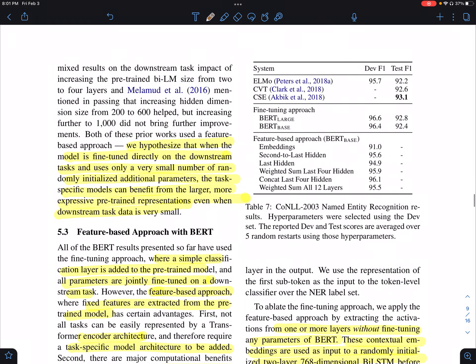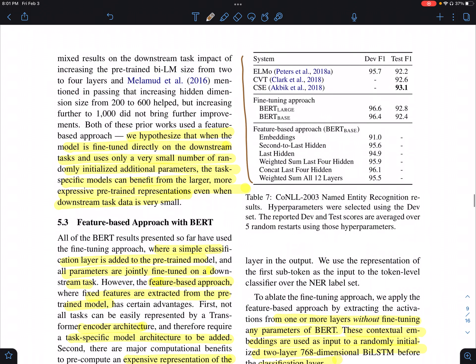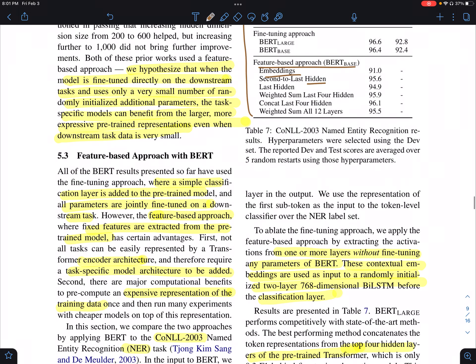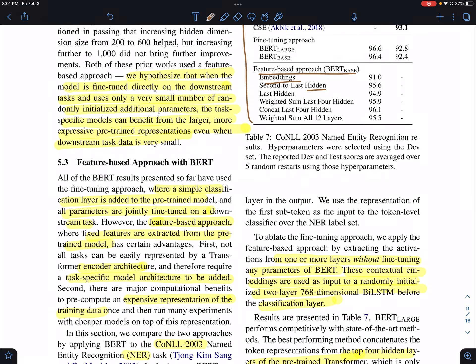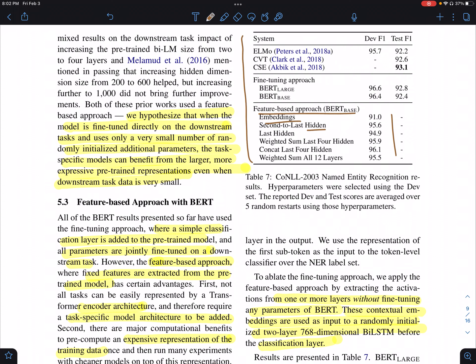Finally, they also evaluate using BERT in a feature-based approach, where instead of fine-tuning end-to-end, you extract either the embeddings or the hidden activations from the pre-trained model and use them for a classification task. Even with this feature-based approach, you get pretty good performance compared to full end-to-end fine-tuning.